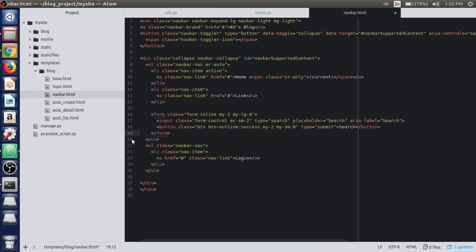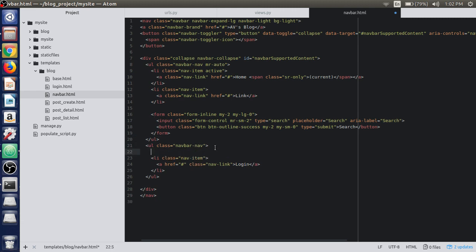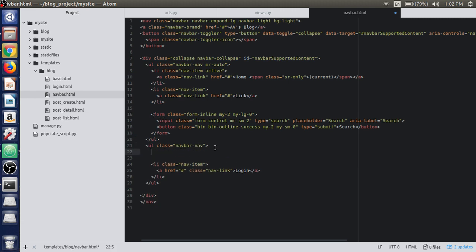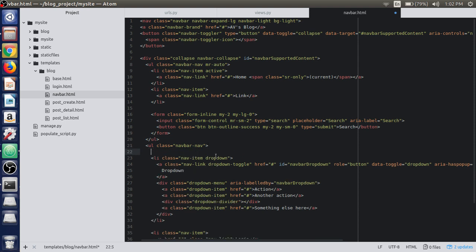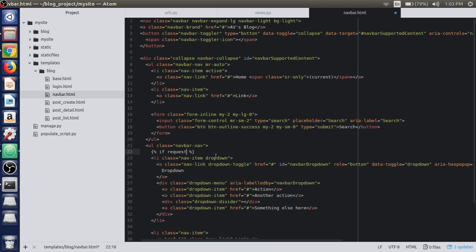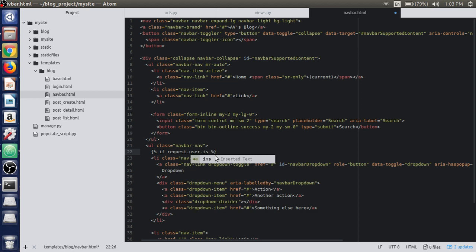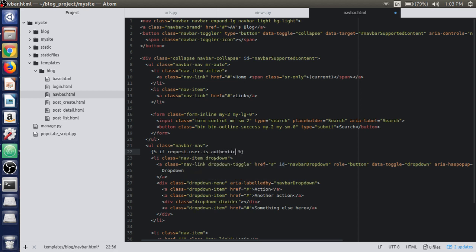Inside the navbar's second ul class we will paste the dropdown menu. We will check if the user is authenticated using request.user.is_authenticated — that is the template tag condition to check authentication.